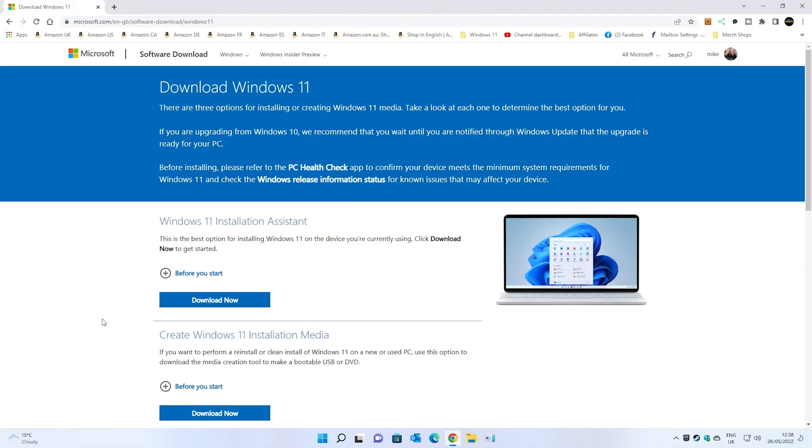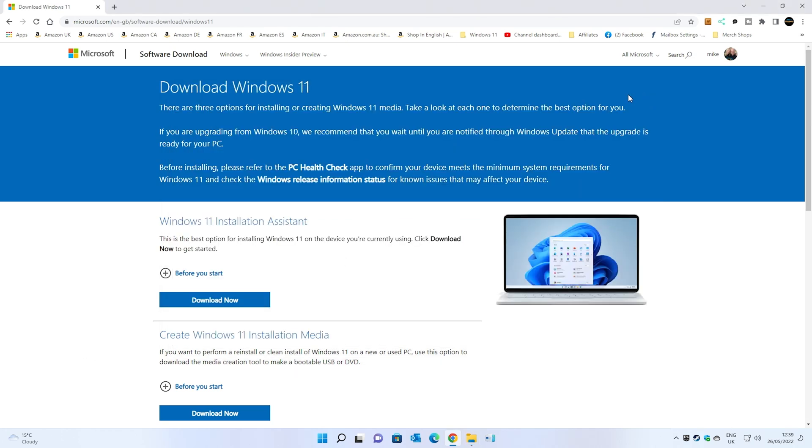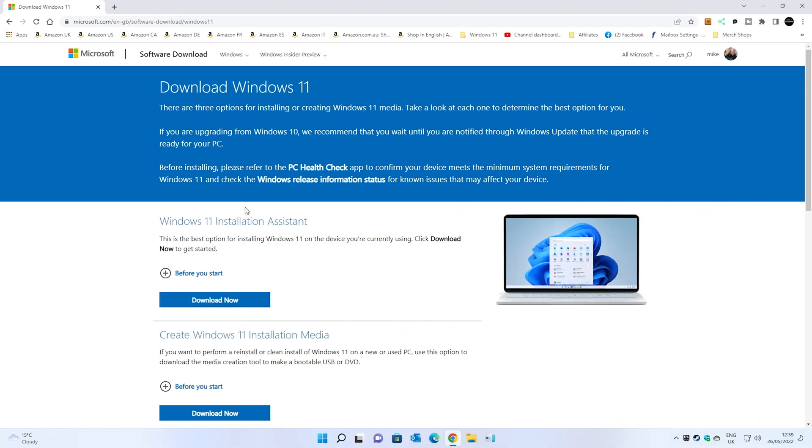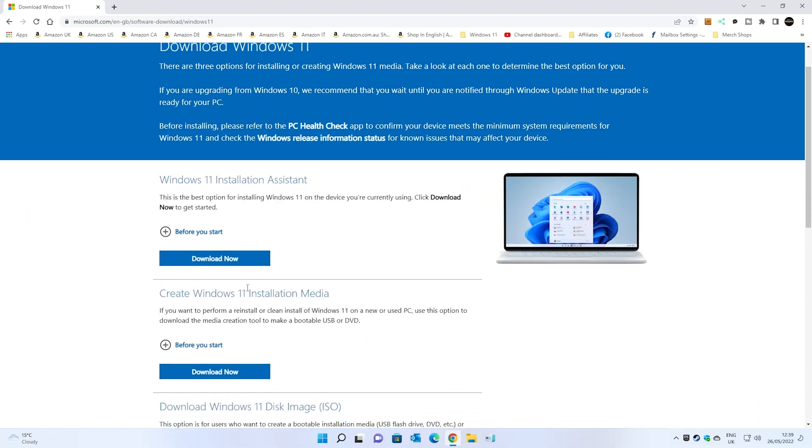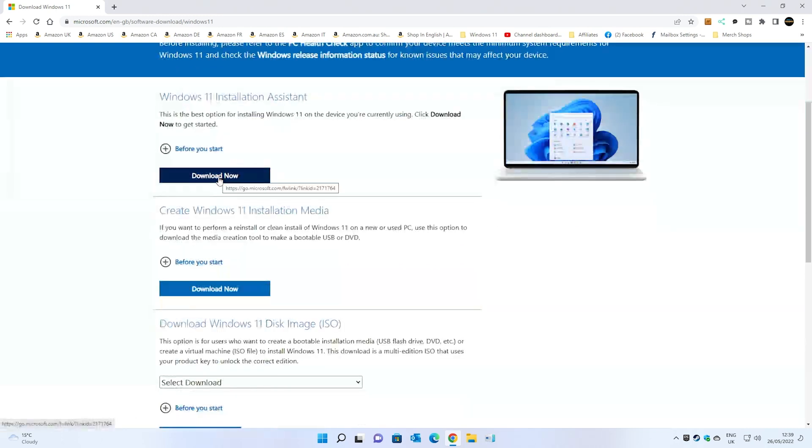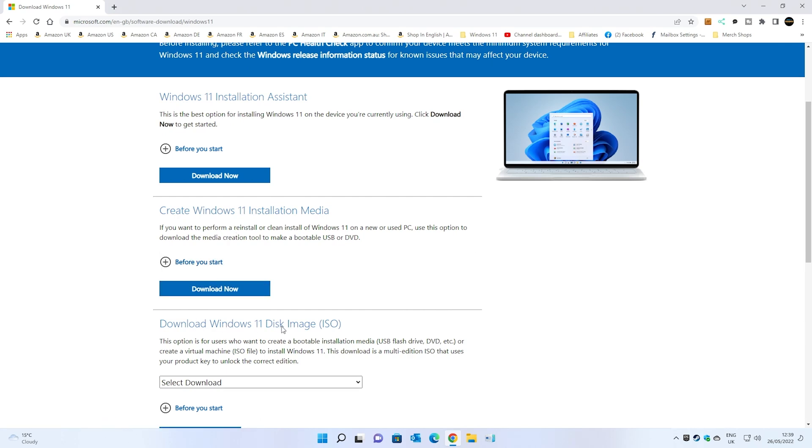On our Windows 11 PC we're going to plug in our USB drive. It's actually already got the installation files on there. You want to go over to microsoft.com/en-gb/software-download/Windows11. Use the particular version for your local region. You get three options for downloading Windows 11: the installation assistant, which I probably wouldn't recommend at this time; create Windows 11 installation media, which is the one we're going to be using; or alternatively you can download the Windows 11 disk image ISO.